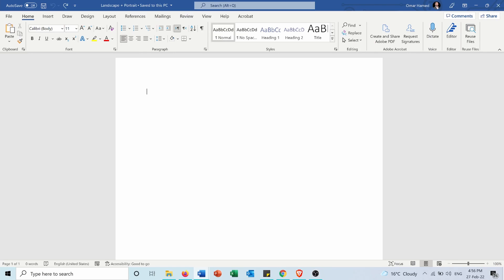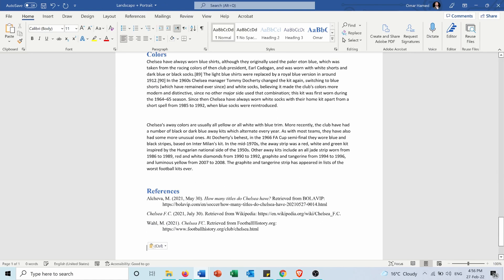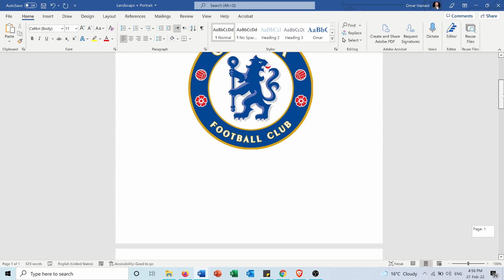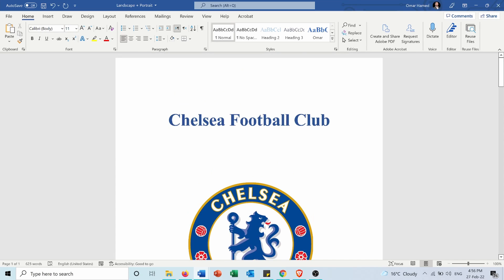First of all, I will insert this information about Chelsea Football Club. Four pages of information, and as you can see, the layout of these pages is all portrait layout.